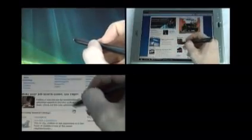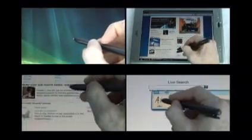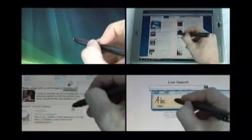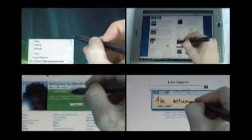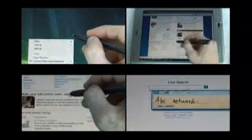Pen cursors, panning, pen flicks, and tablet PC input panel are all features in Windows Vista that enhance pen computing.